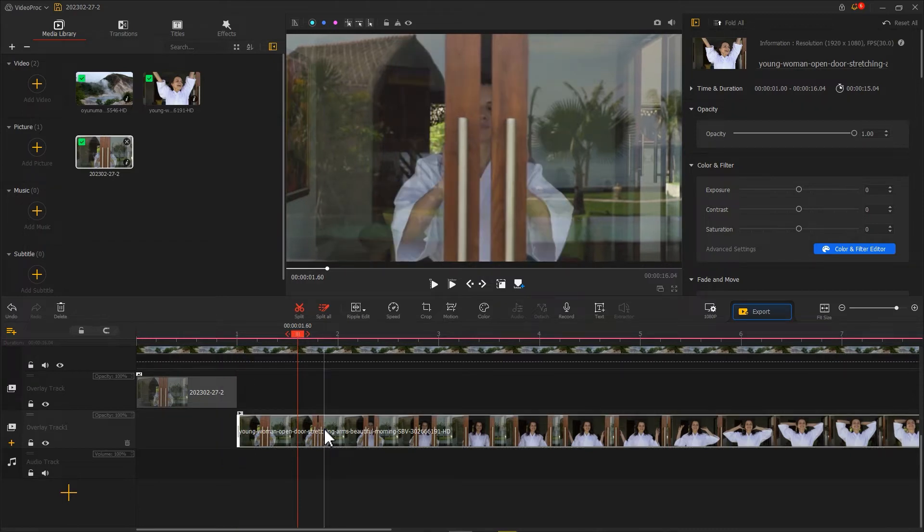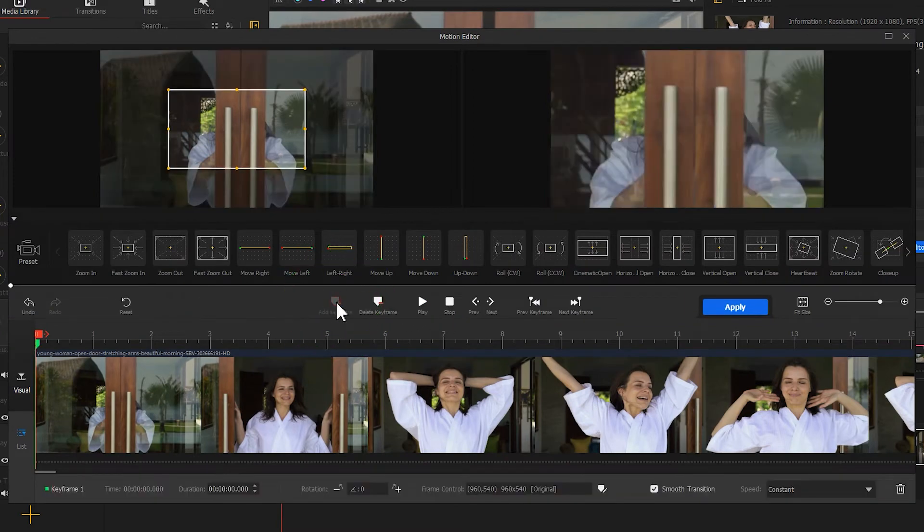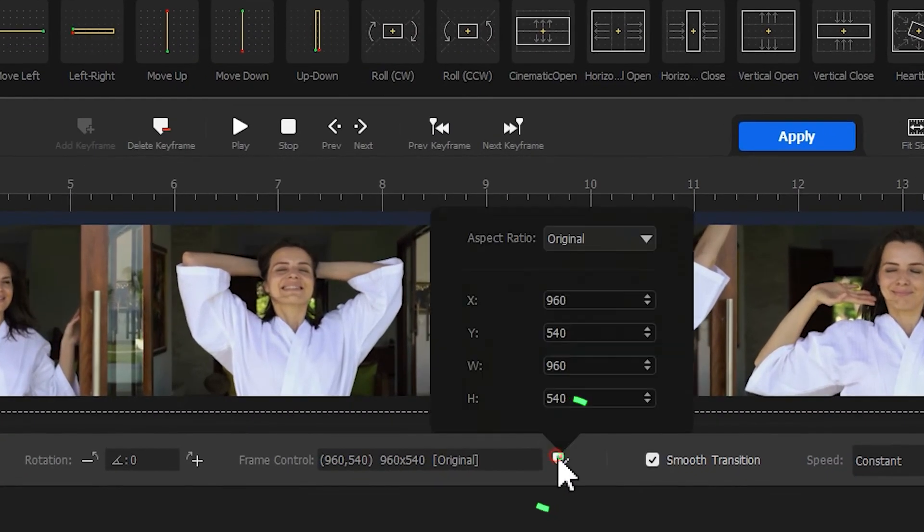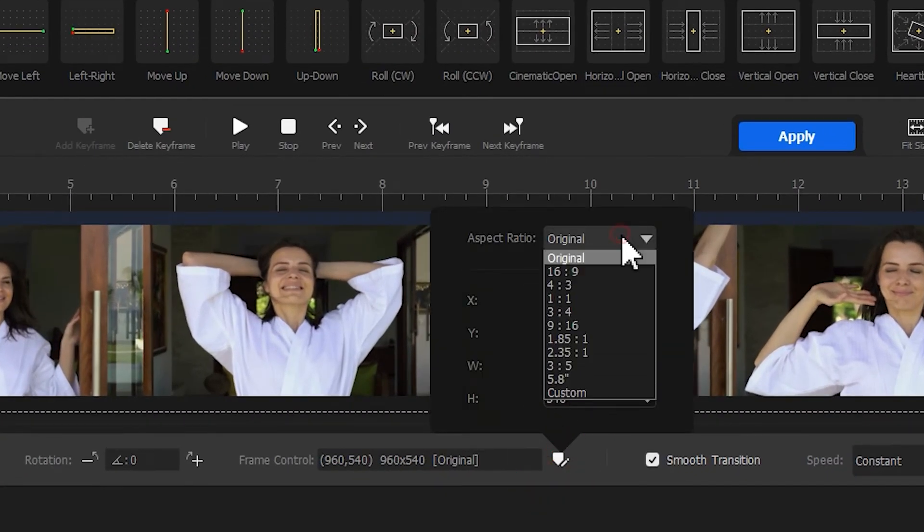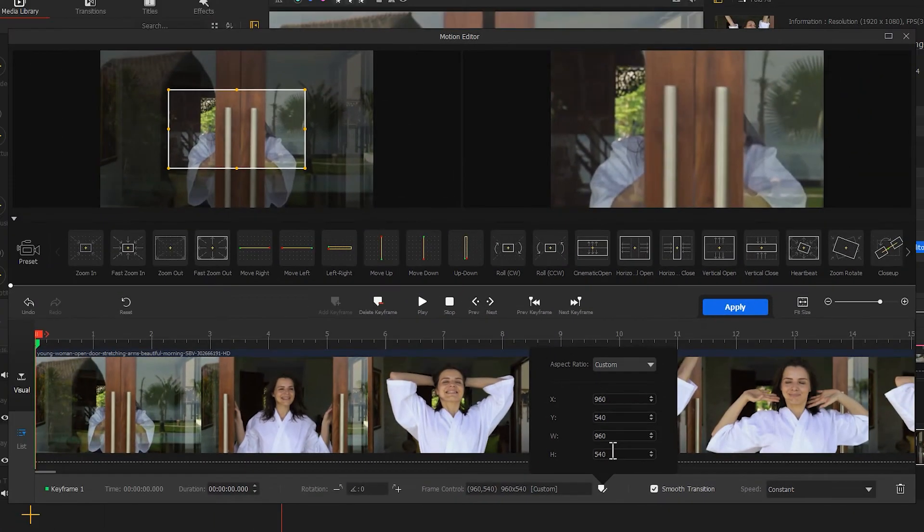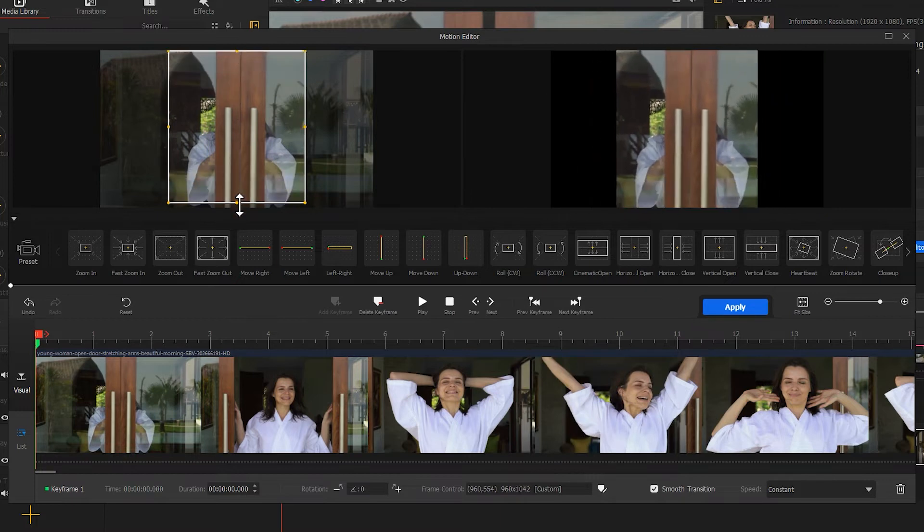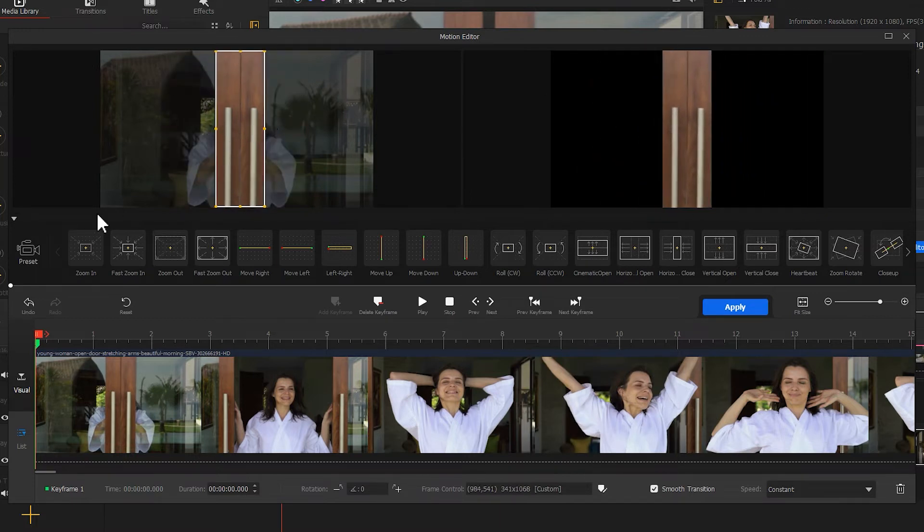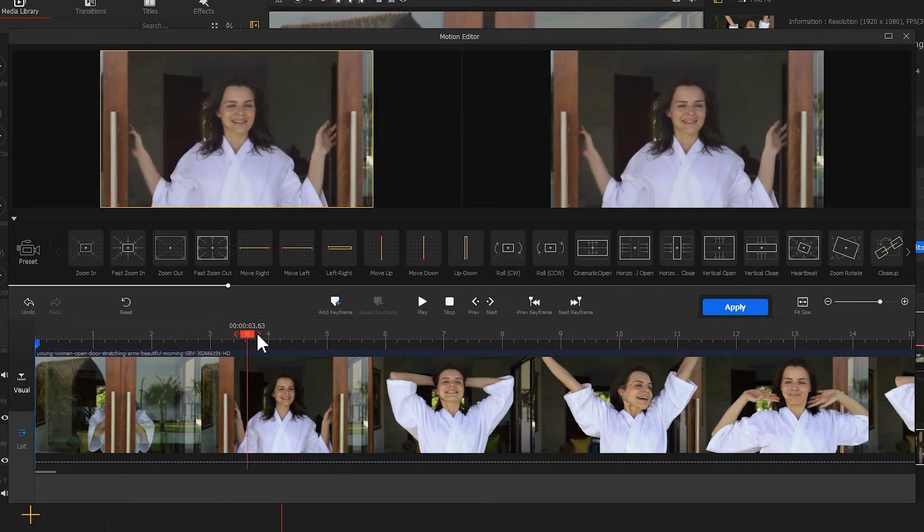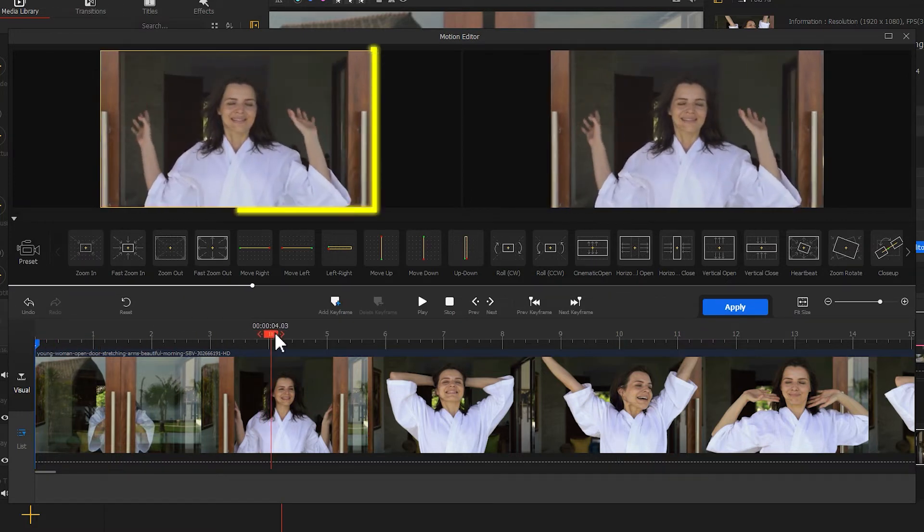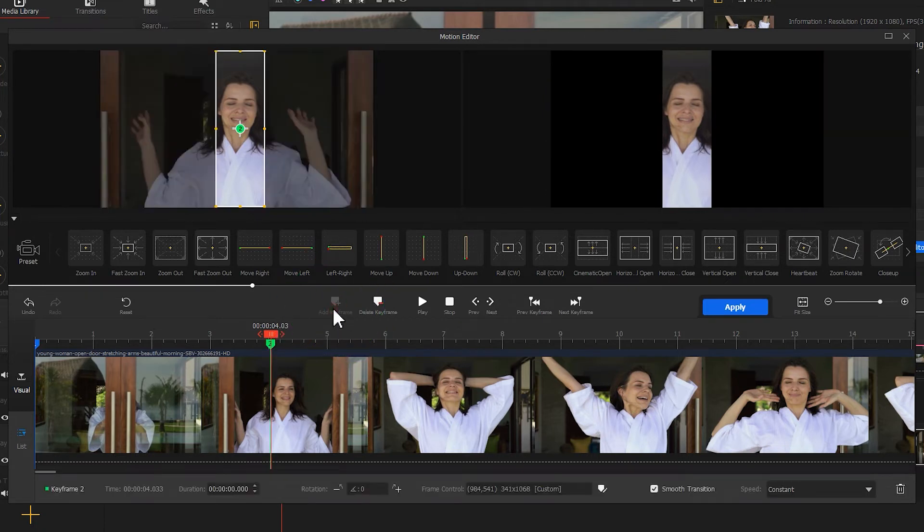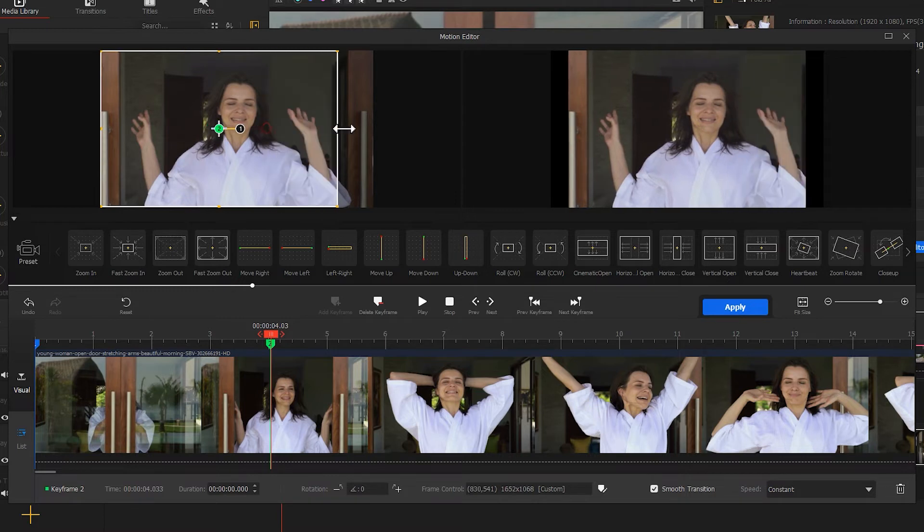Like what we already did, enter the motion editor panel. Add a keyframe at the very beginning. Then we click here to access these options. Set the aspect ratio to custom. Then let's adjust the shape of the selection box and make it cover the door frame. Next, we drag the playhead to the time when the door is open completely. Add a keyframe over here. Then fetch this selection box to the screen size.